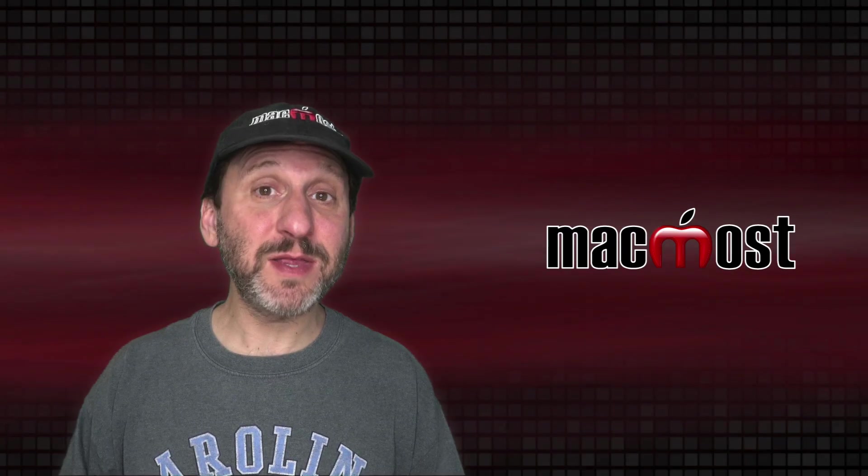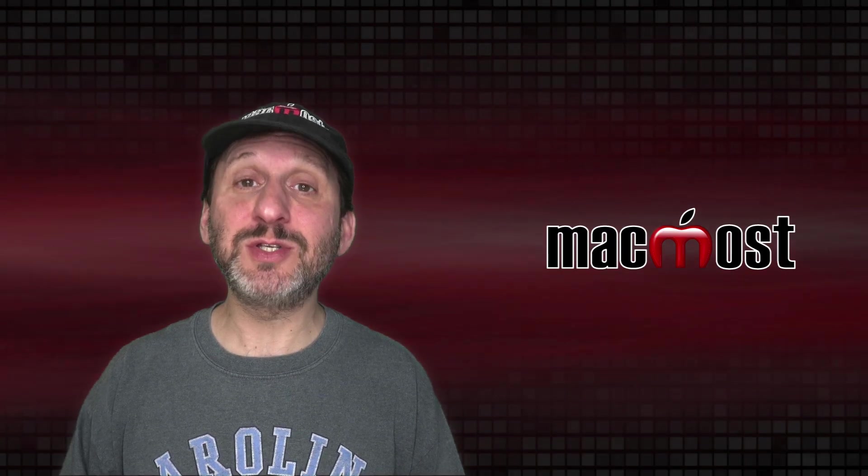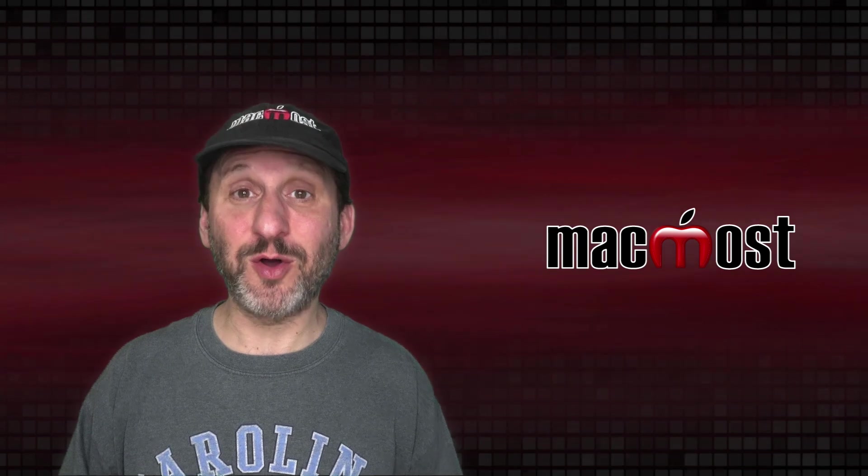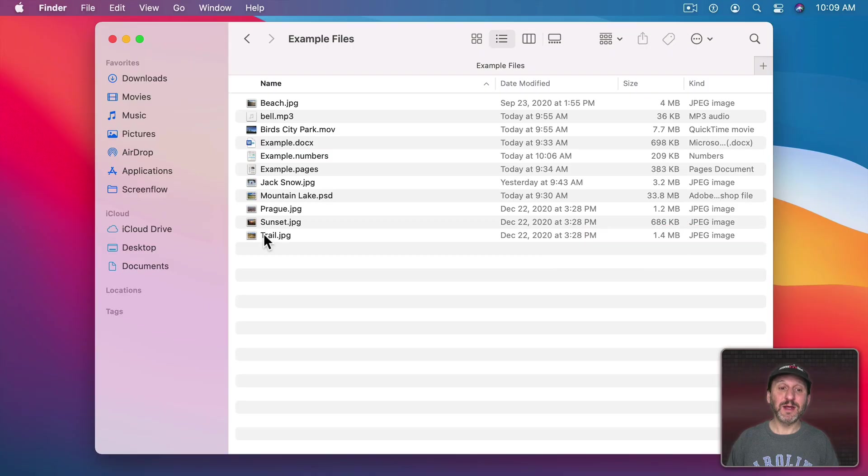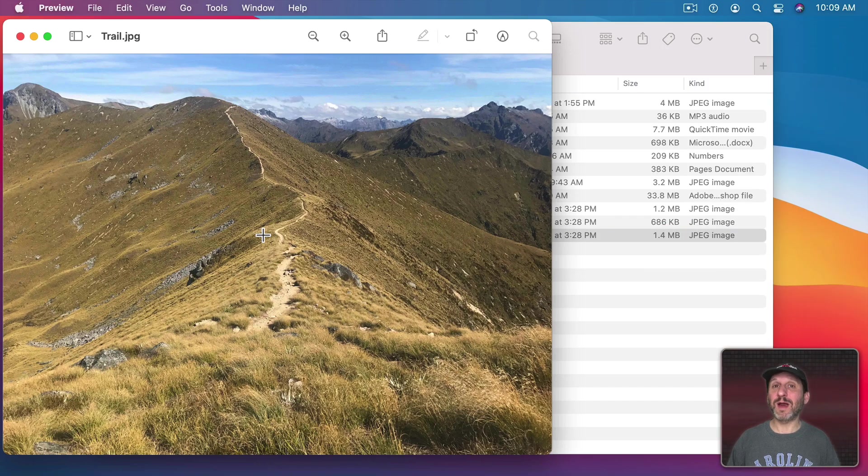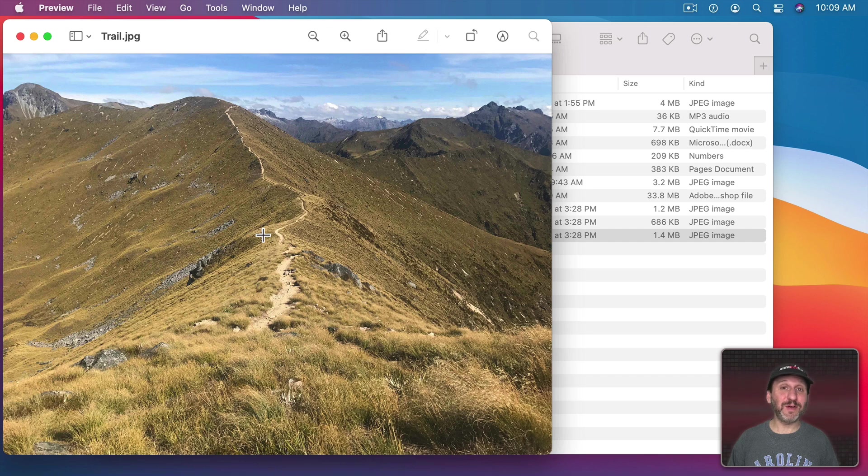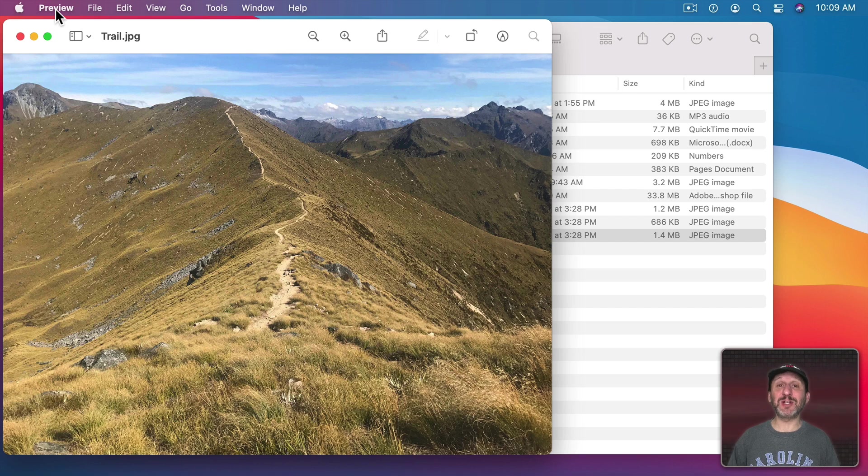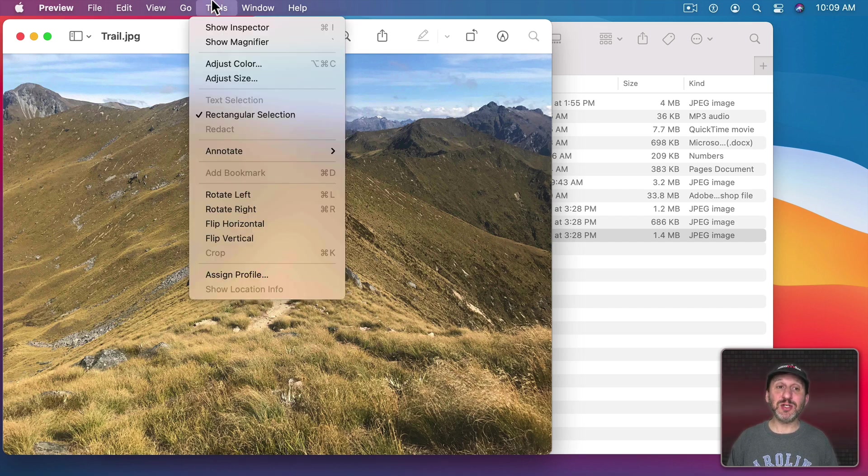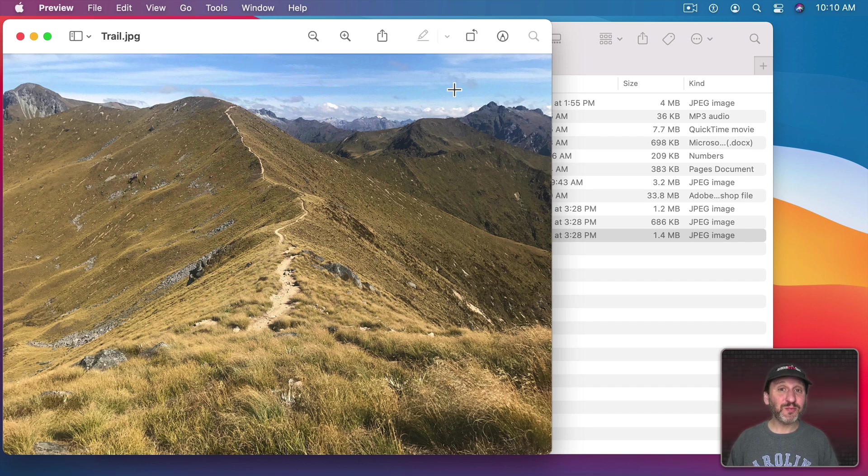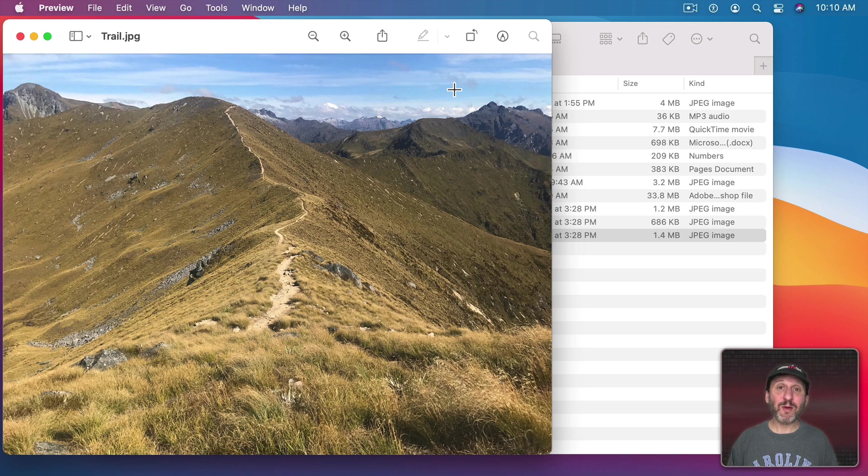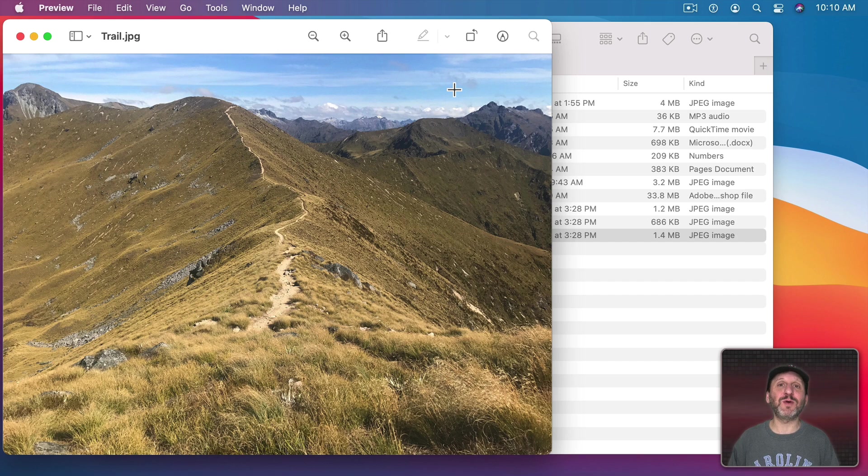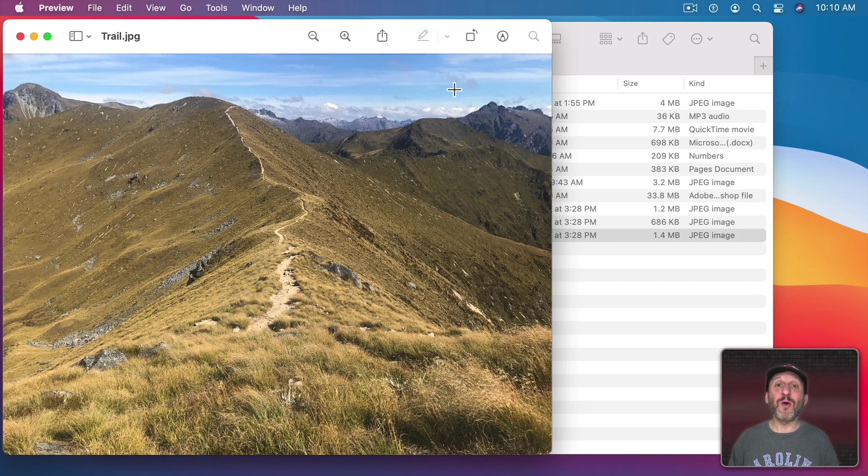Now one last method I want to show you is to use the Preview app. After all it's called Preview, right? If you double click on an image file or a PDF and various other types it will open up in the Preview app. But this isn't really previewing the file. This is actually opening the file. It's now open in the app. You can now make changes to it. There are tools that you can use. You can export it. Do all sorts of things with the file. So it's not really previewing.